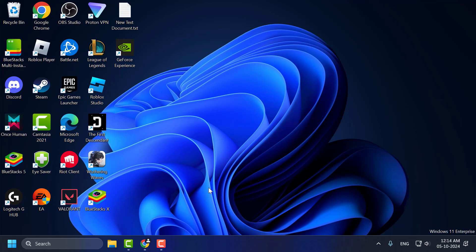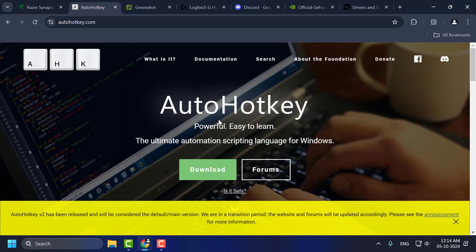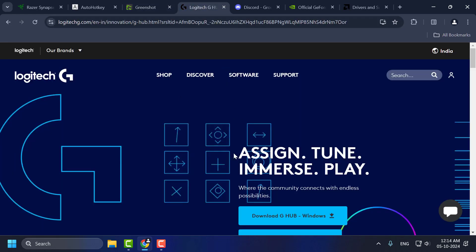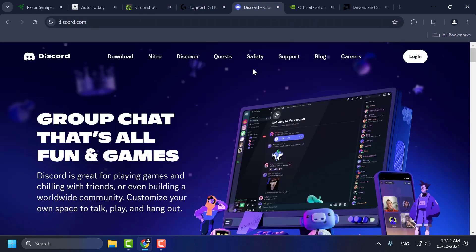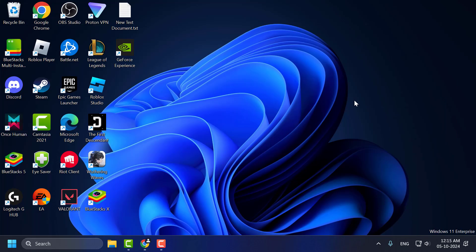Method 1: if you have installed these programs, then you just need to uninstall them. First one is Razer Synapse. Second one is AutoHotKey. Third one is Greenshot. Fourth one is Logitech G Hub. Fifth one is Discord. After uninstalling these programs, you just need to launch the game and check if the problem is solved or not. If not, let's move on to Method 2.